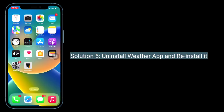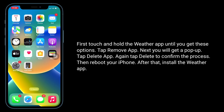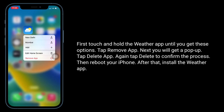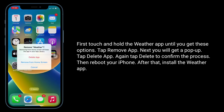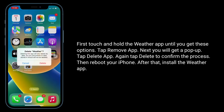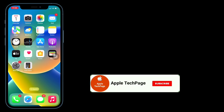Solution 5 is to uninstall and reinstall the Weather app. Touch and hold the Weather app until options appear, tap Remove App, then tap Delete App and confirm by tapping Delete. Reboot your iPhone, then reinstall the Weather app from the App Store.